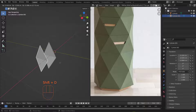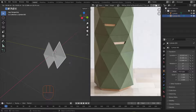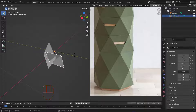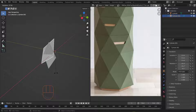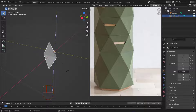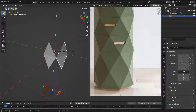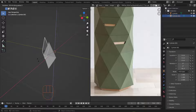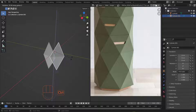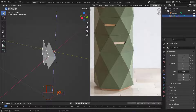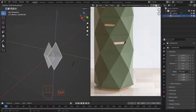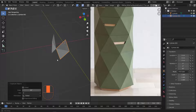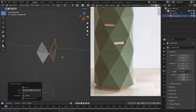Tab out, then select this piece and hit Shift+D to take a copy. Hit R to rotate, then Z to rotate on the Z axis. Hold Ctrl to snap the rotation. We need to rotate about 60 degrees.